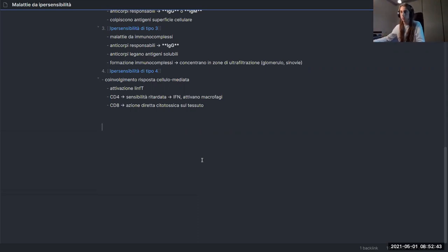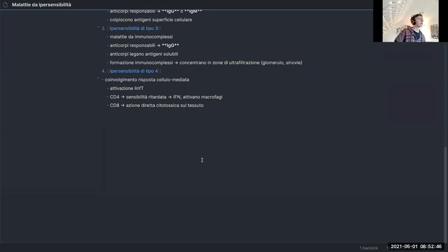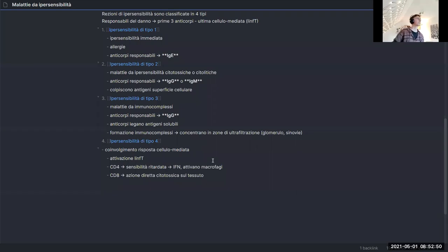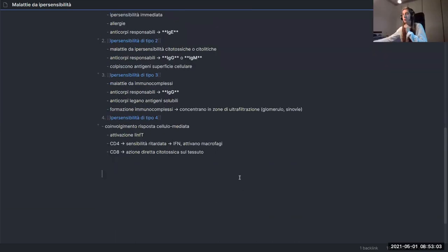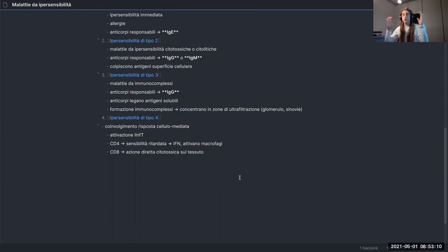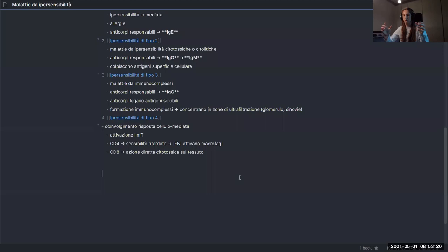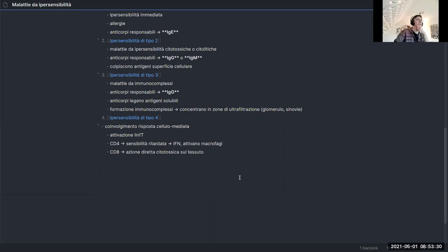A suggestion from the audience: Espanso is a text expander that already has community packages for Greek symbols and some medical terms as well. On the semantic level — how do you decide where to use symbols and where not to? Generally, whenever I can, I use symbols. Unless it's really necessary to explain something that a symbol can't capture, I'll just use a symbol.